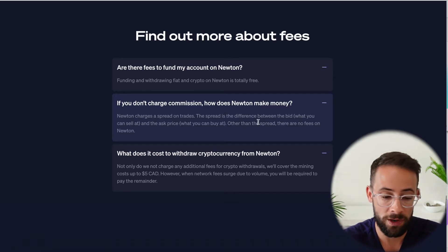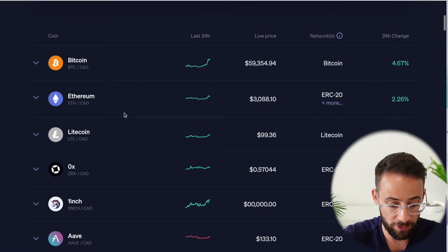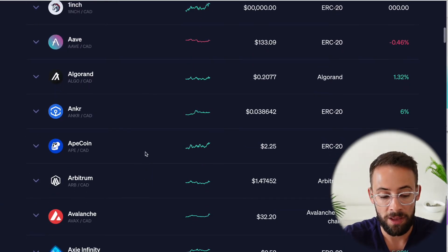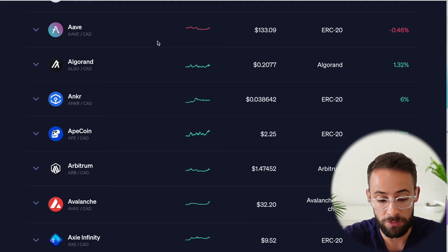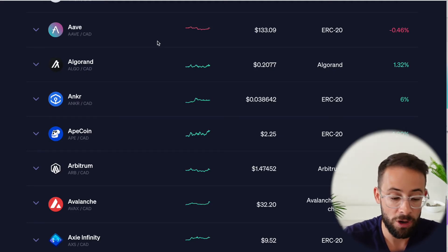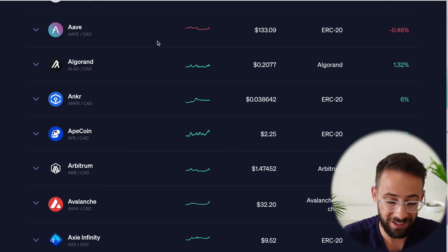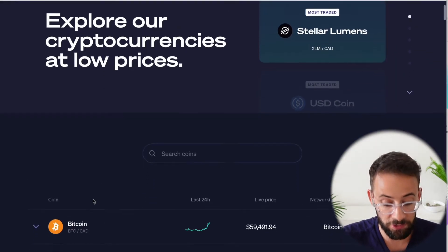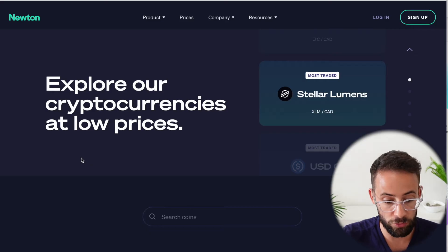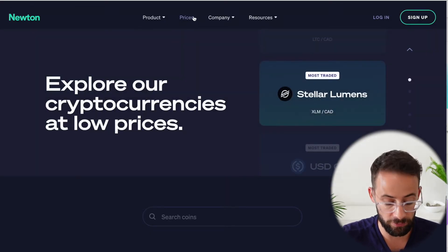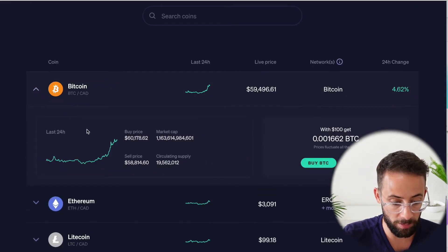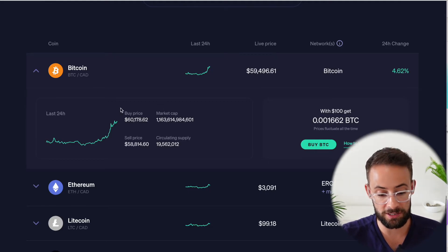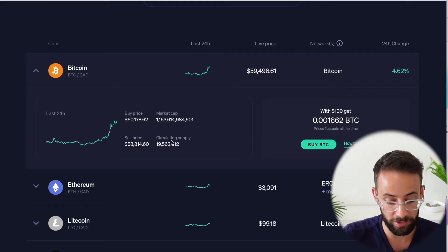And so what that means is when you're trading any of the different cryptocurrencies that trade on Newton's platform, they're going to sell them to you for a little bit more than the actual market value or buy them from you for a little bit less than the market value. Now, when it comes to the actual bid ask spreads, when you go to the prices section of Newton's website and open up any cryptocurrency or coin that you find here, you can see something that says the buy price and the sell price.